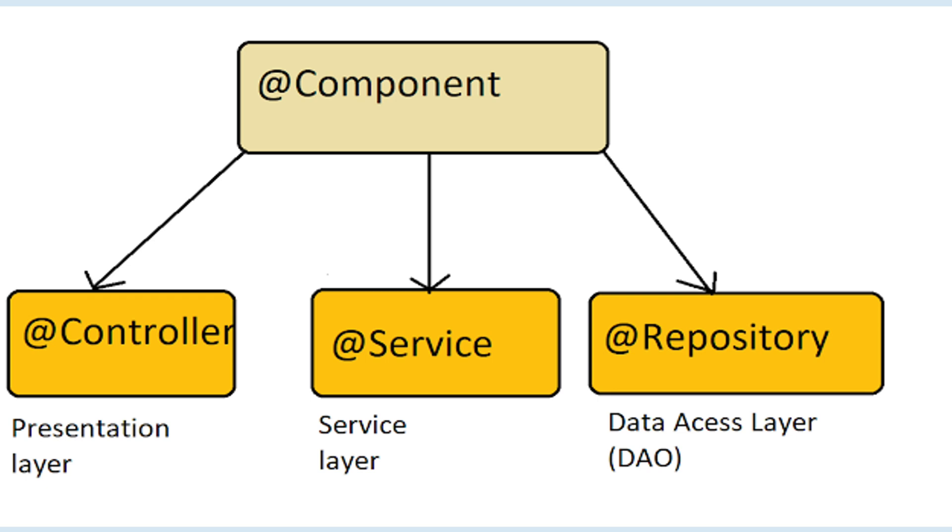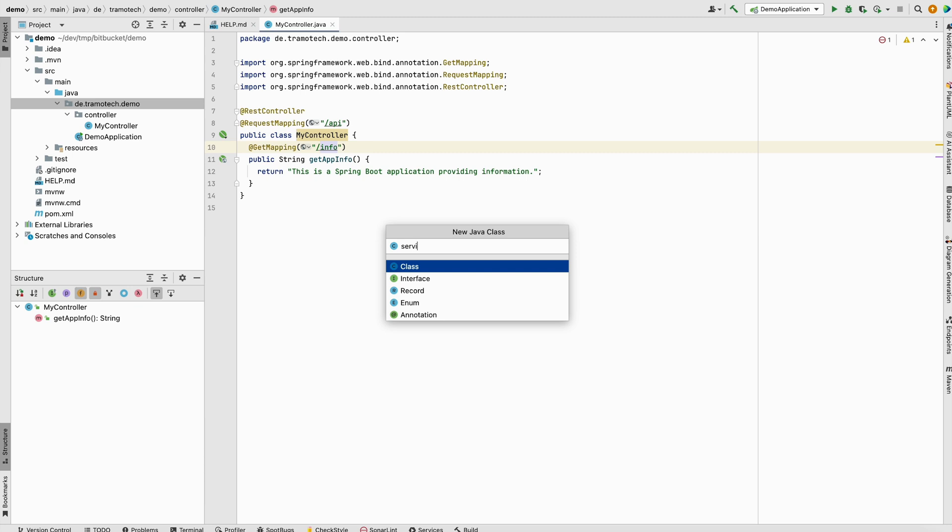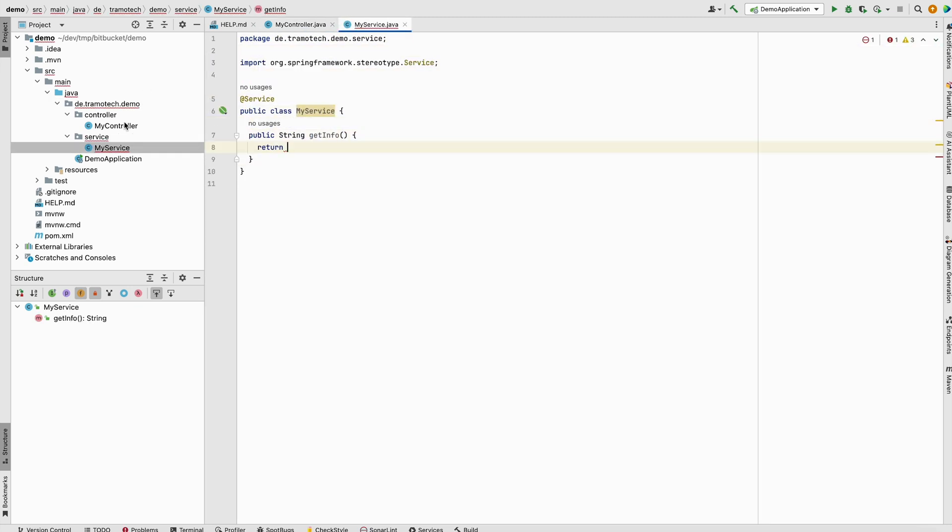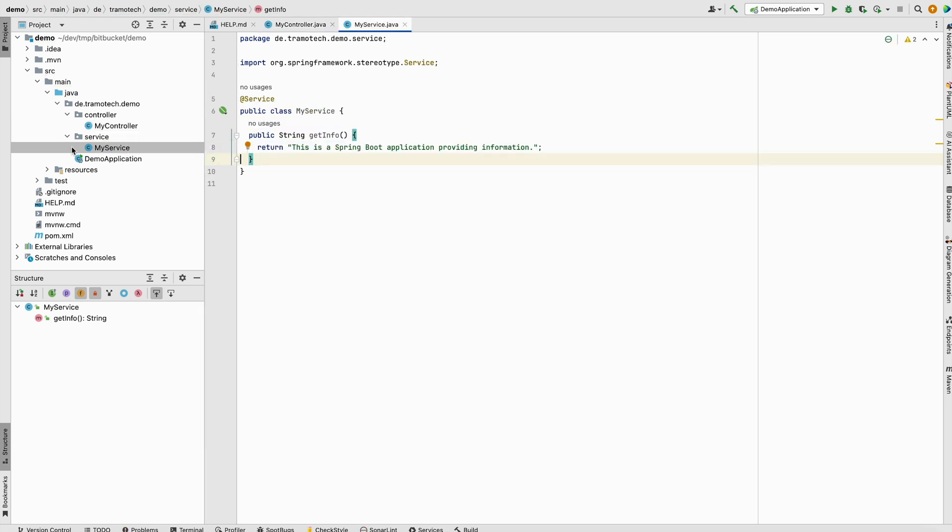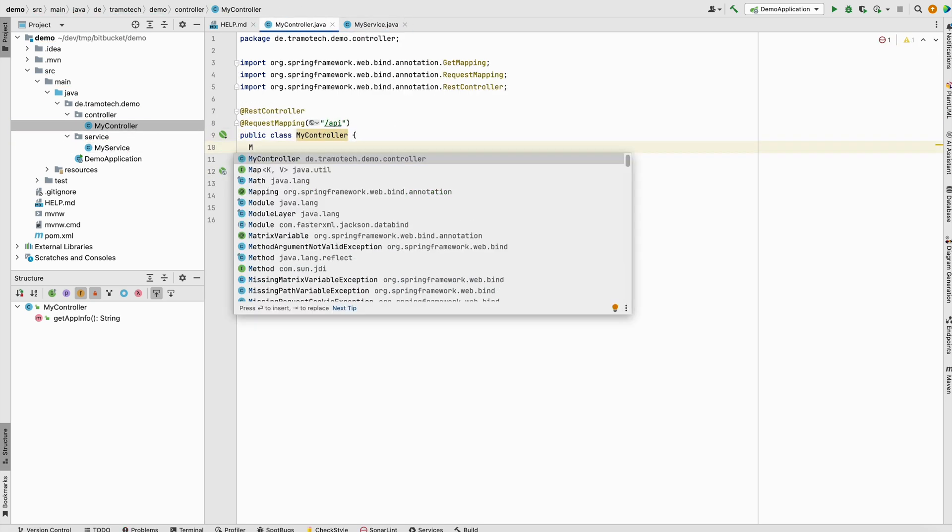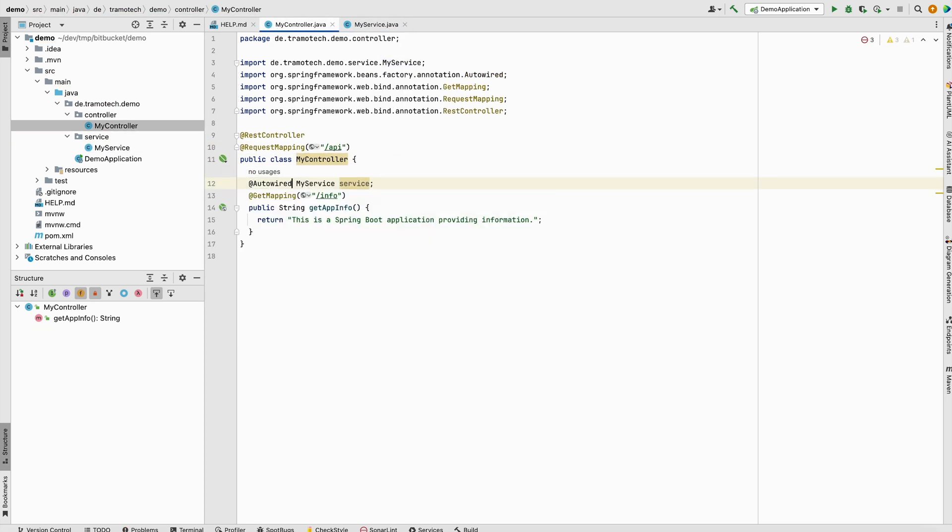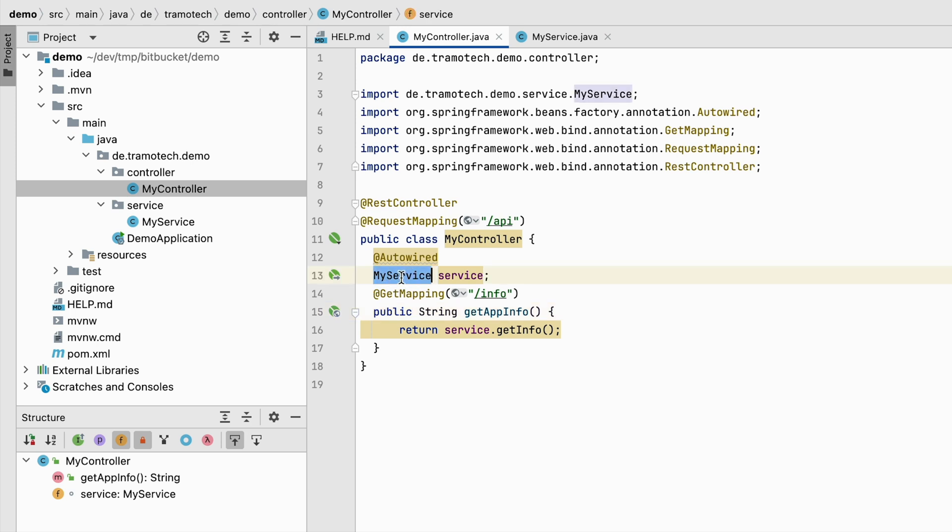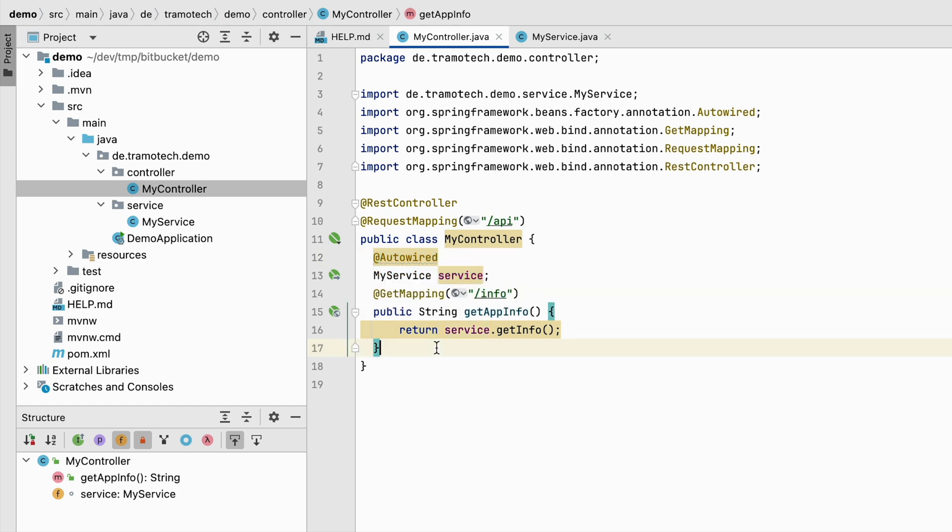In accordance with the principle of separation of concerns, business logic is typically encapsulated within service classes. So let's create a service class. The new service class will contain the business logic, and we inject the class into the controller. One drawback of this solution is that the controller directly depends on a specific implementation of the service class. This can complicate testing and simultaneous development.